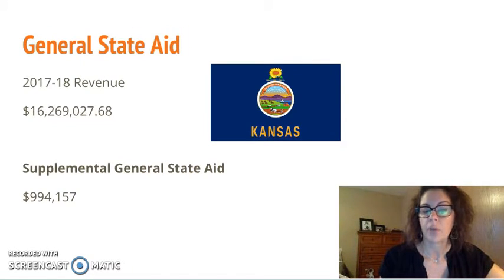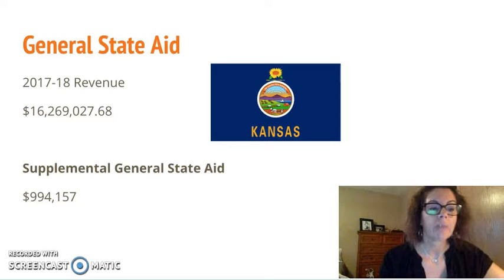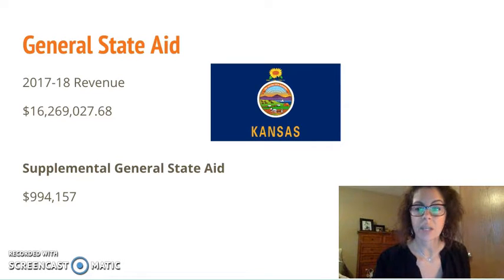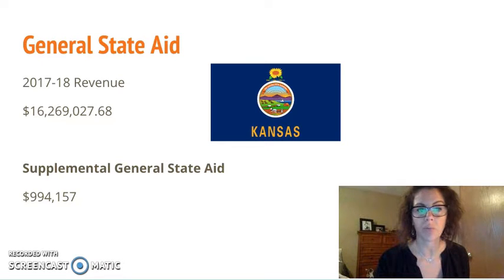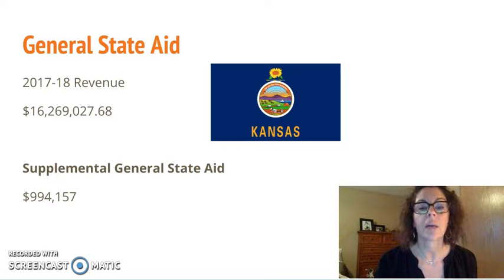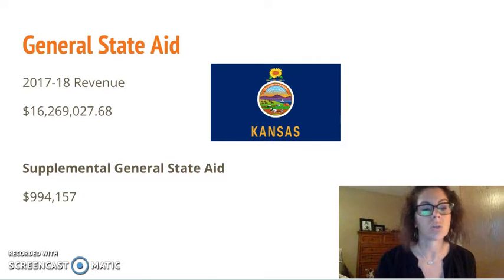General state aid for McPherson USD 418 is shown on this slide, as well as the supplemental general state aid. I found this documentation interesting when we looked through the paperwork. I appreciated the budget profile document and how it broke down the different areas of state aid and how that was spent and allocated in our district between instruction and all of the different areas that our school district chooses to use those funds for.